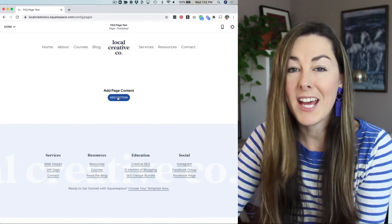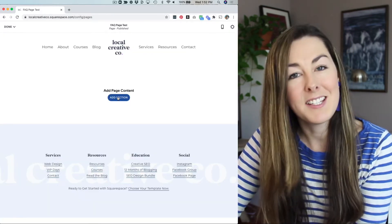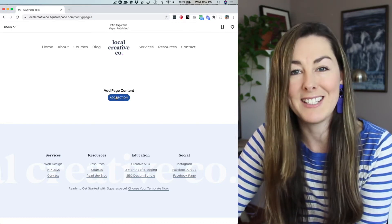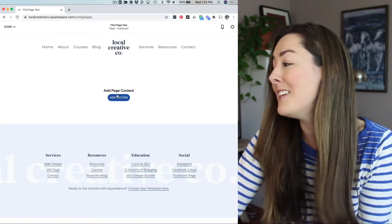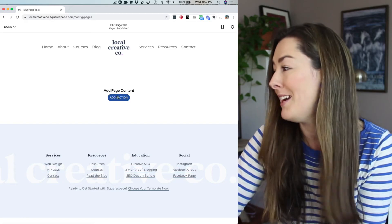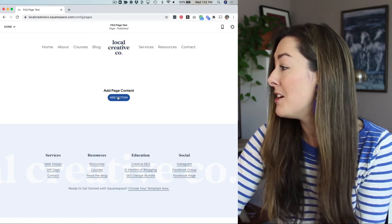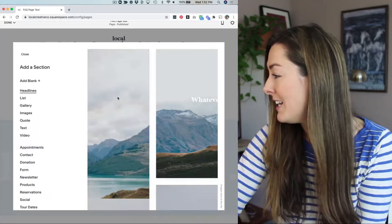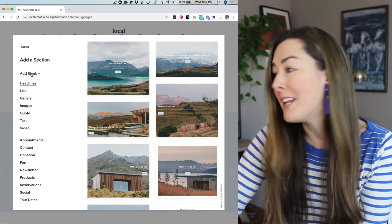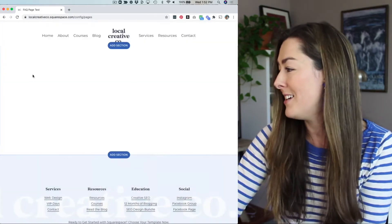You can add this to any existing page on your website or create a new page and add a section there. In this example, I'm going to be creating a new page to test with. So we're going to click add section. I'm just going to do a blank section here.